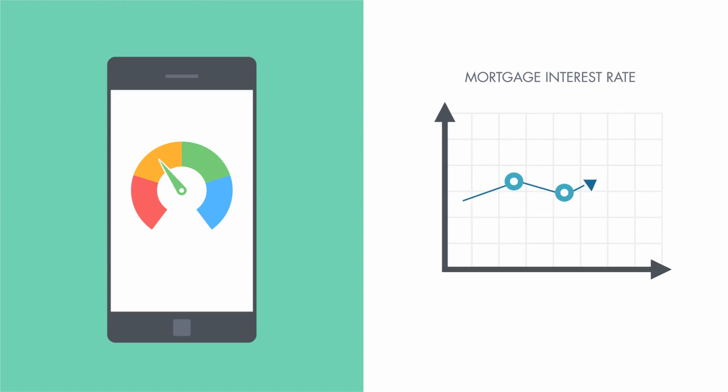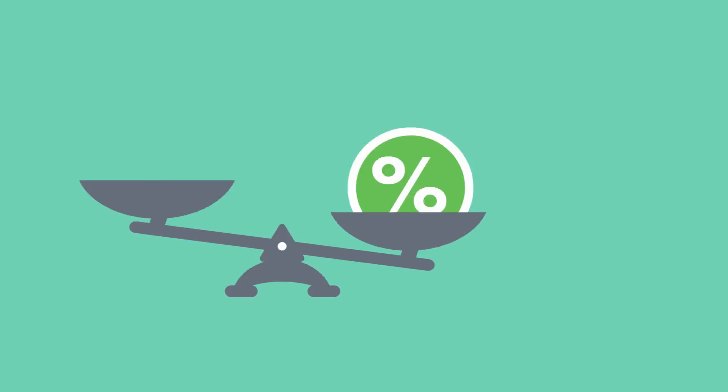affect your interest rate. The higher your score, the more likely you are to get a lower interest rate.